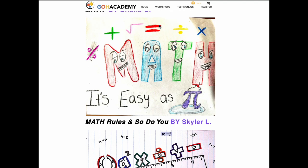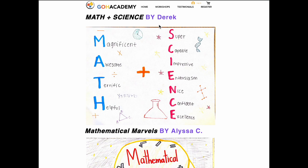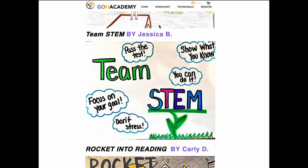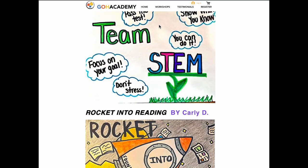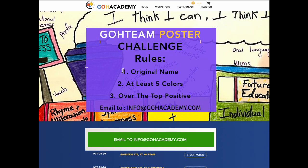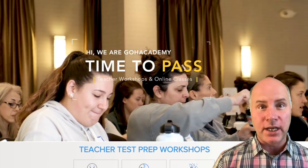This is for a math class — you can see these math teachers really got into it. You want to come up with an original name that's specific to your particular exam, and you want to make sure that it has at least five different colors and that it's over-the-top positive. So those are the things to put into your team poster. I challenge you to submit your team poster tonight — original name, five colors, over-the-top positive — email it to Go Academy and we'll share these with the team tomorrow.